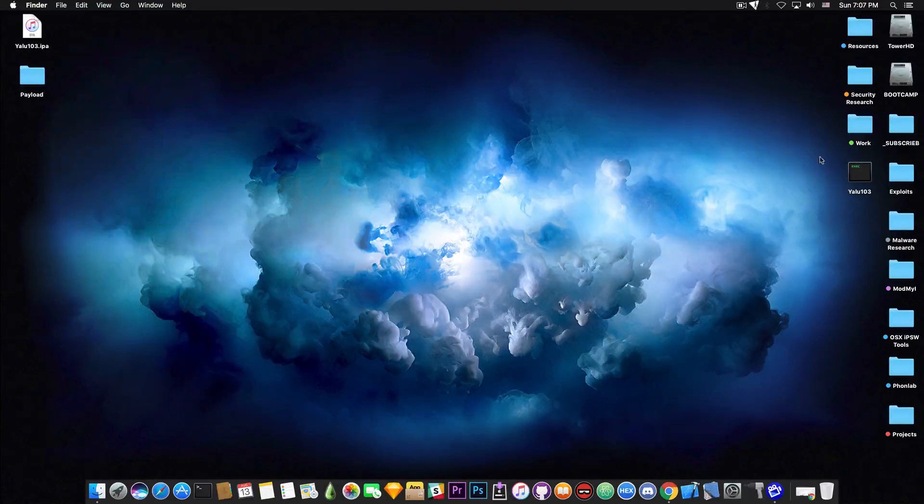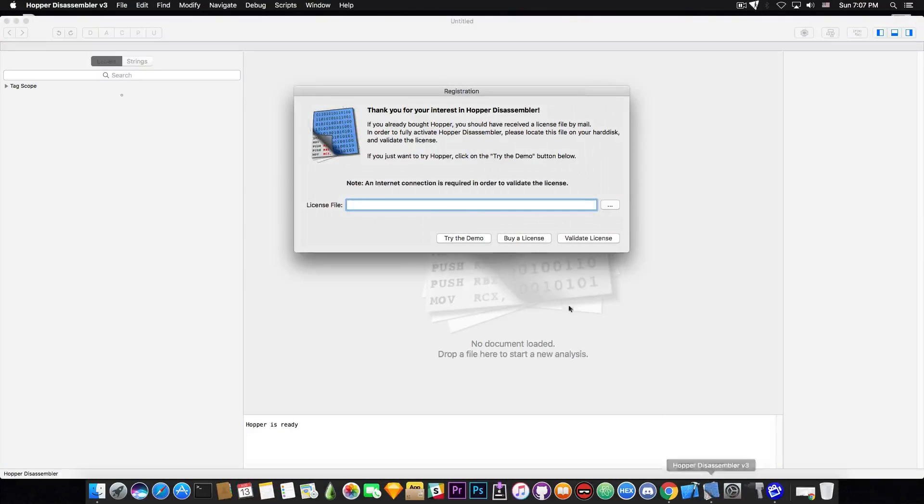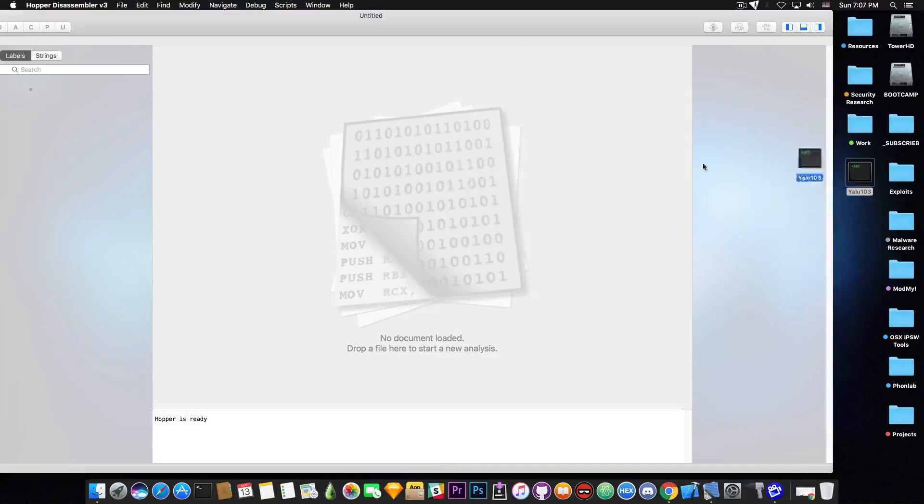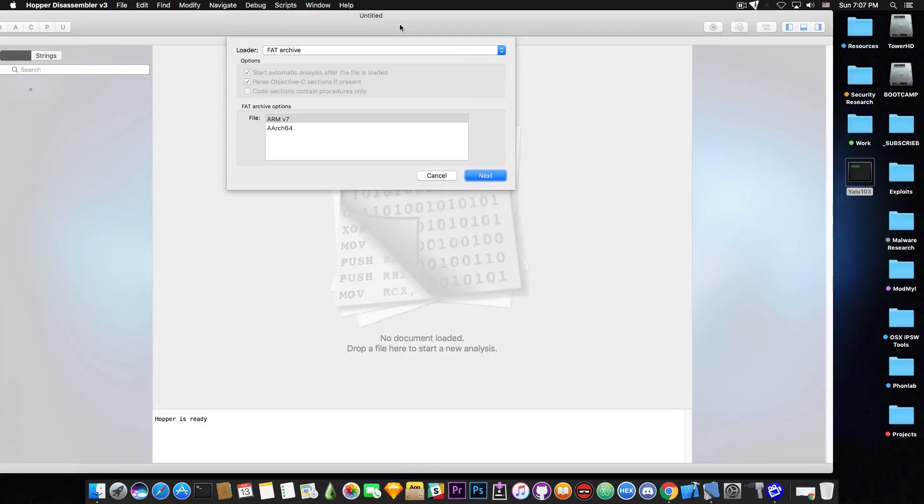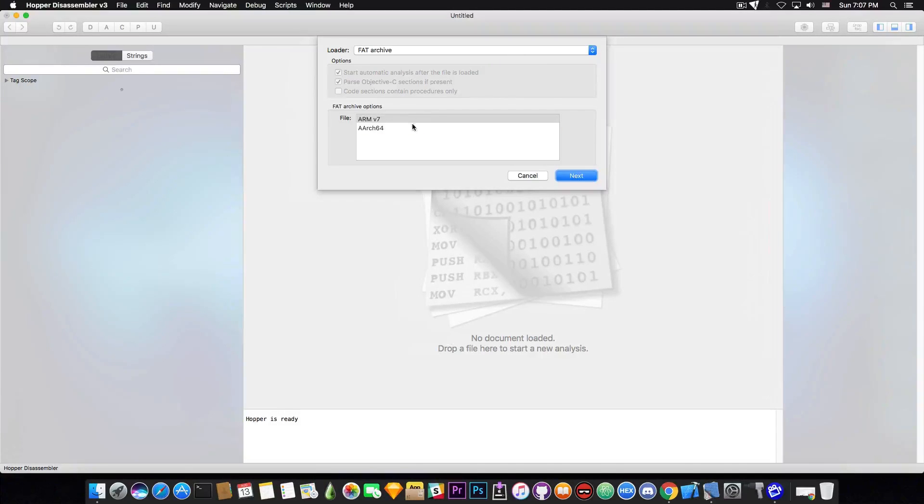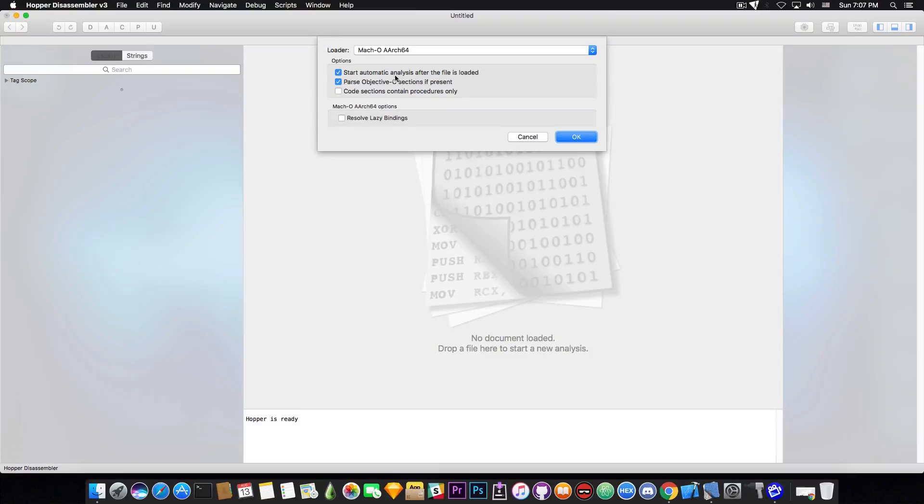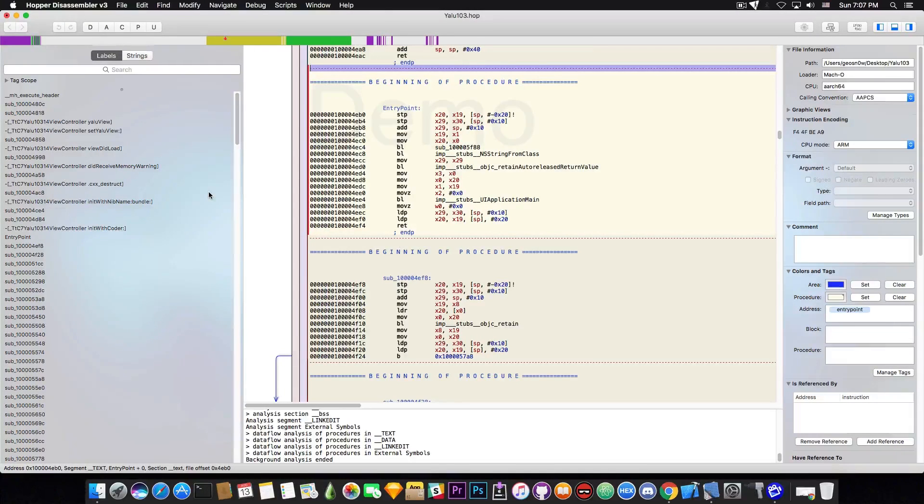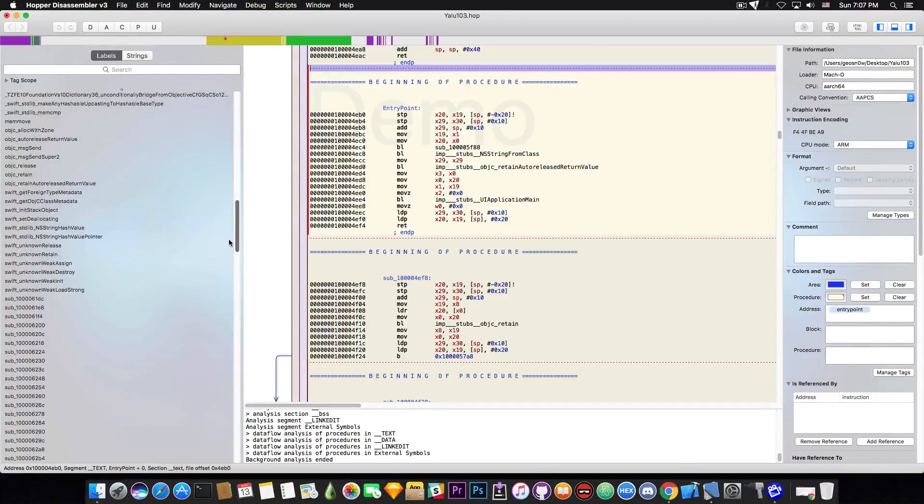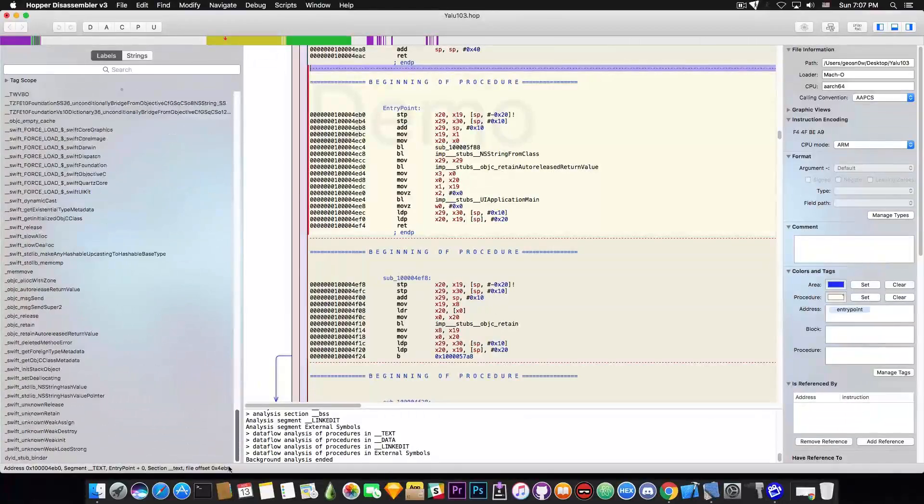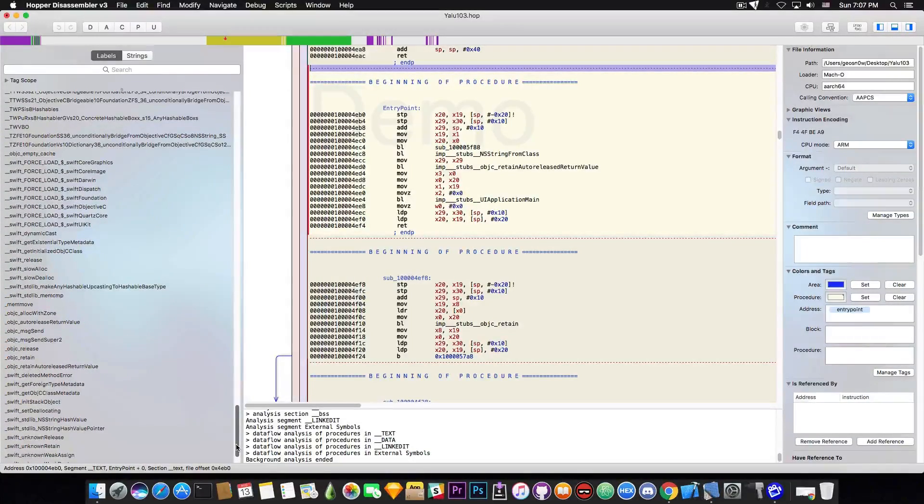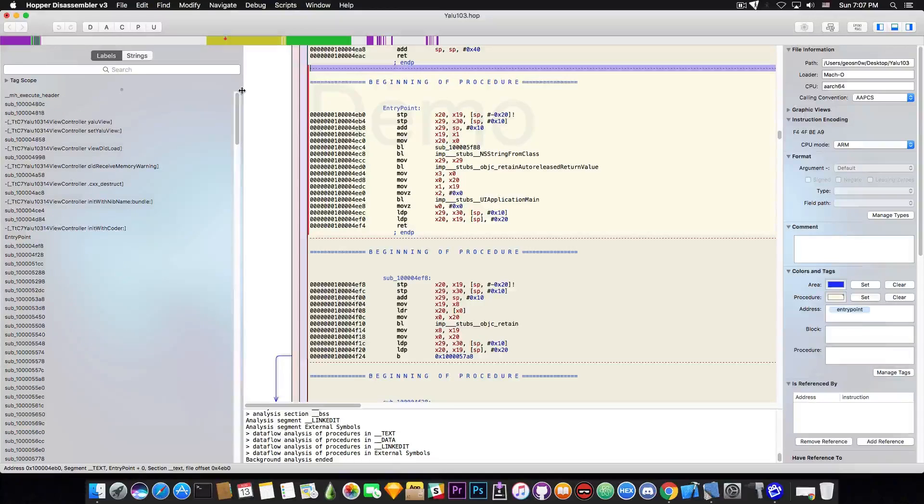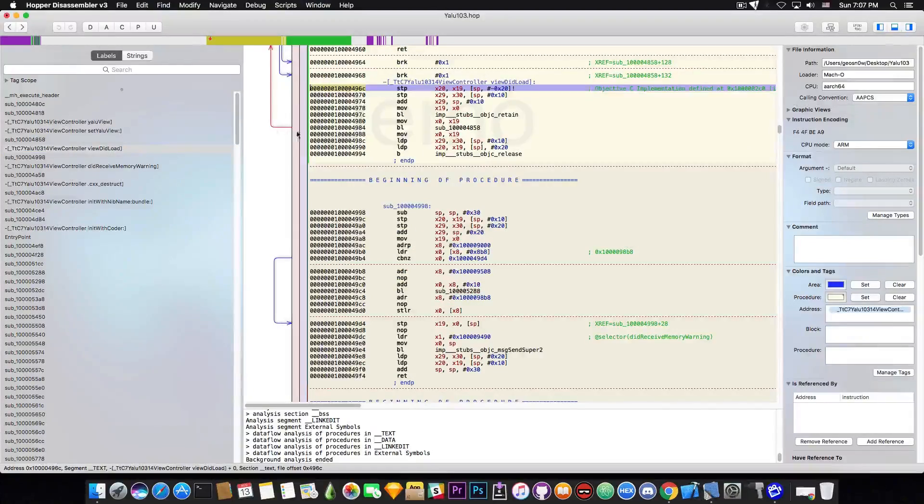We're interested into the actual binary to see exactly what it does. I'm going to fire up Hopper Disassembler and load it. You can notice that it's a FAT archive, which means it has support for both ARMv7 and ARM64. I'm going to select the ARM64 for convenience, Mach-O ARM64 and click OK. Now it's going to disassemble it and give you the assembly output.